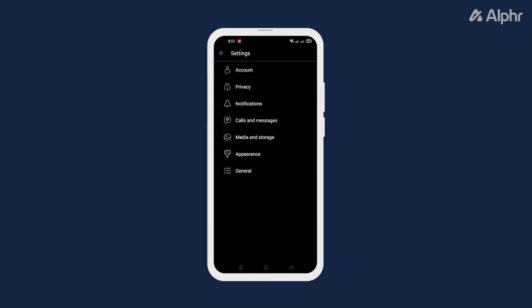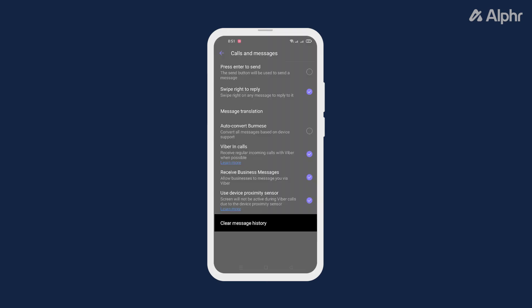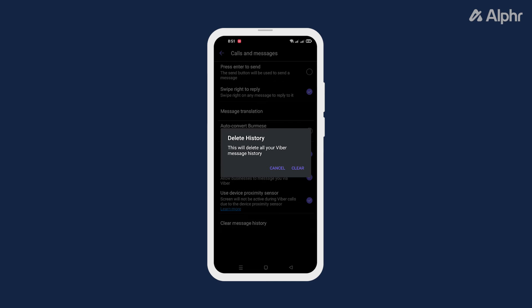Finally, tap Clear Message History from the options. Once the prompt shows up, confirm your choice and select Clear.